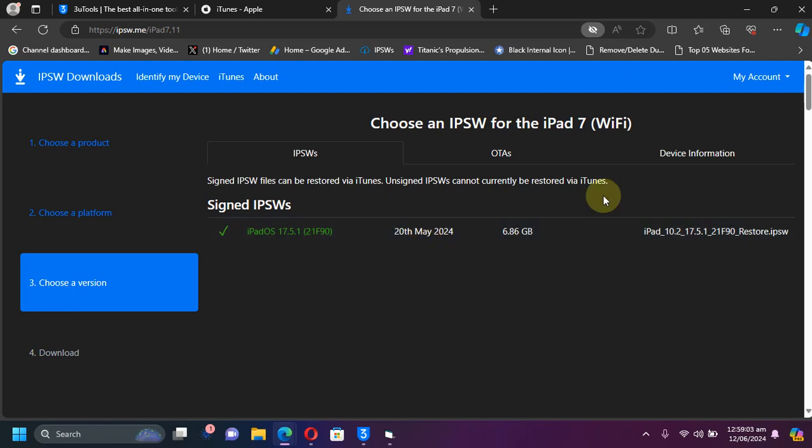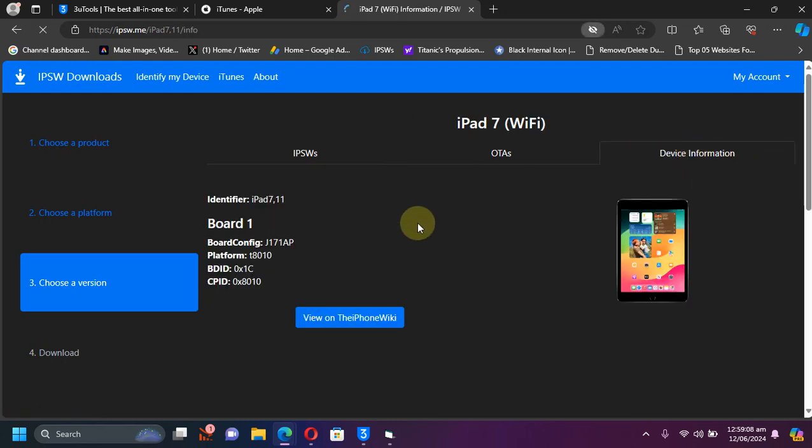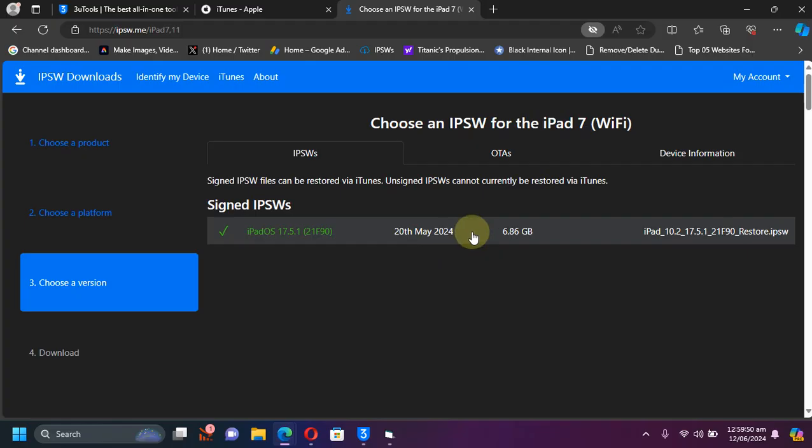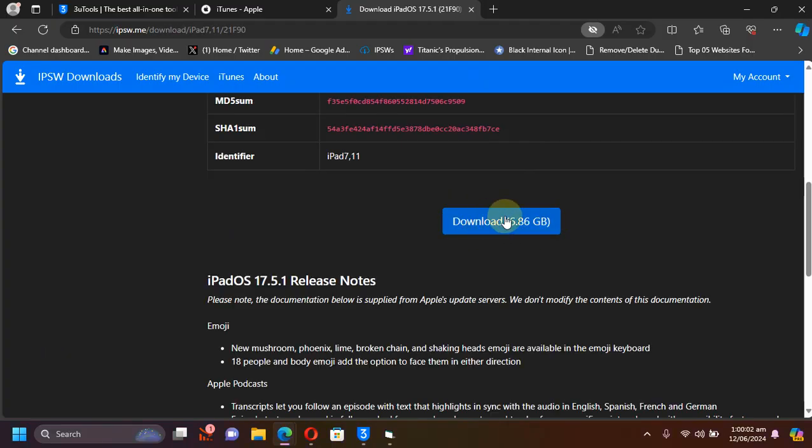If you are confused about your device and its IPSW, you can simply hit device information here and note the identifier. So you can see iPad 7,11 and you can see it right here we have iPad 7,11, so it is the right IPSW for this model.